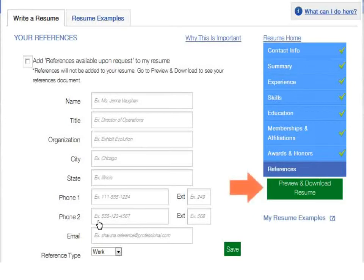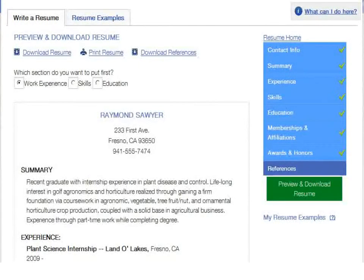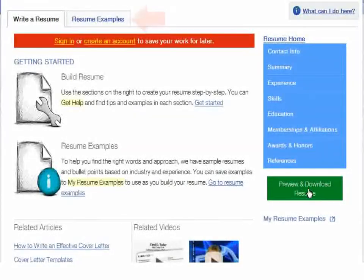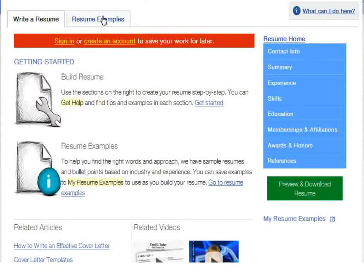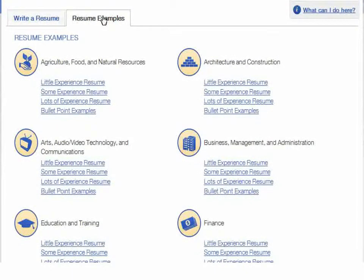At any point, you can download and or print your resume. When previewing your resume, you can choose which section of your resume you want to put first. Career Transitions also provides resume examples that you can learn and borrow from. The resumes are arranged into 16 categories. Within each category, you'll find three different examples based on level of experience.